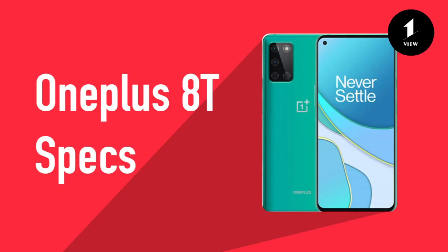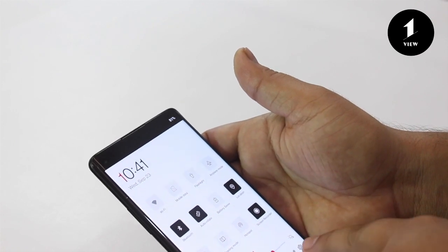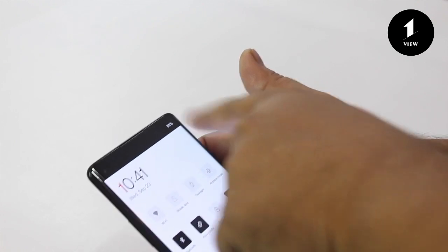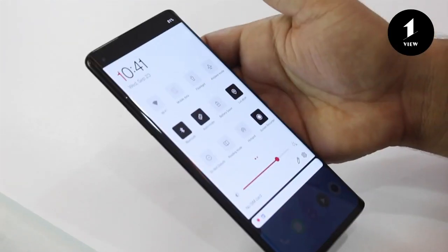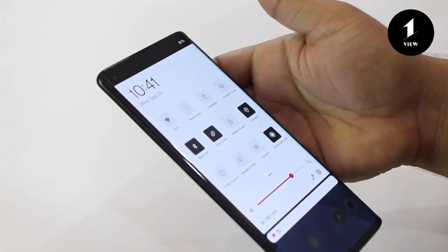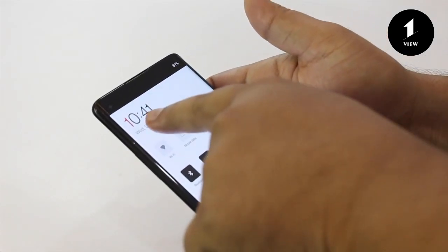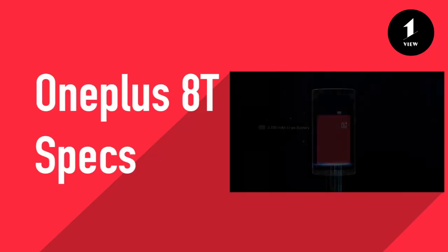OnePlus has officially revealed the 8T launch date as October 14th. It features a screen size of 6.55 inches with a 120Hz refresh rate. The screen-to-body ratio is 91.9%, and it appears it will not be a curved-edge display. The OnePlus 8T display takes up more space than the recently launched OnePlus 8 Pro.